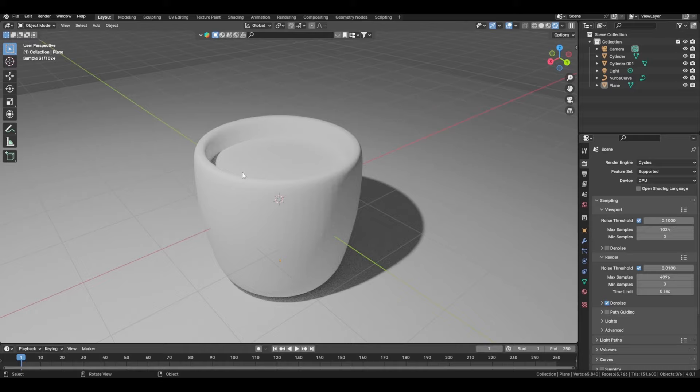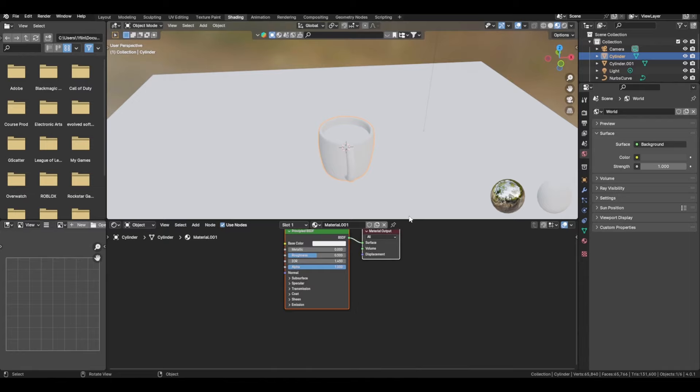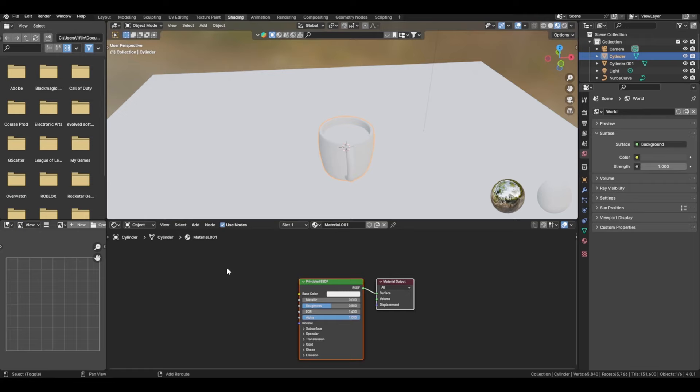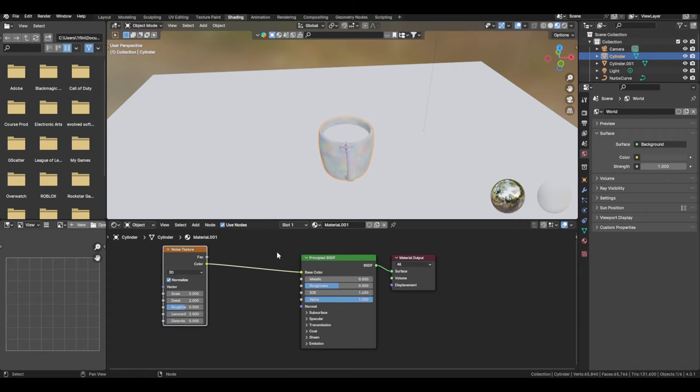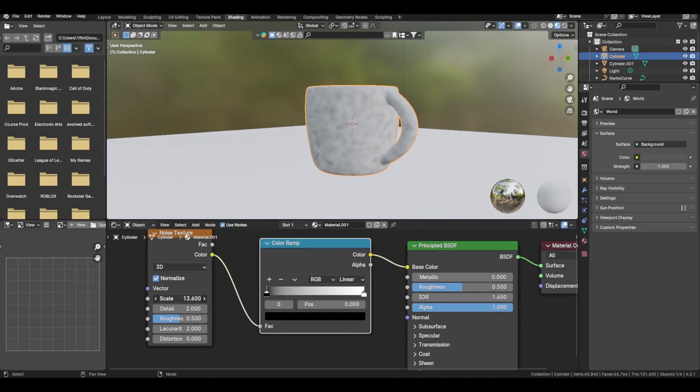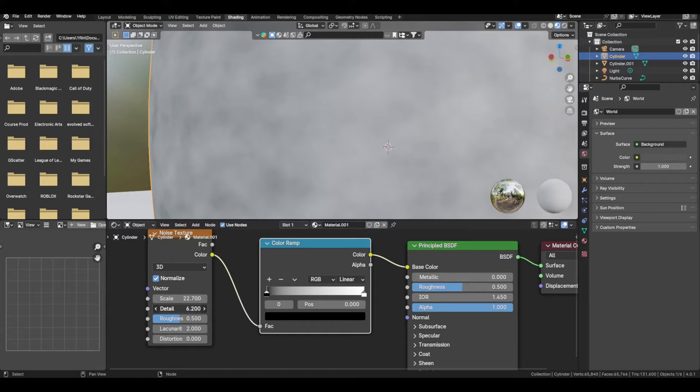From there you can start texturing. Add a new material for our actual mug, then add in a Noise texture. Plug your color into the base color — this is what's going to give the color, and the noise texture is going to control all the fine details.